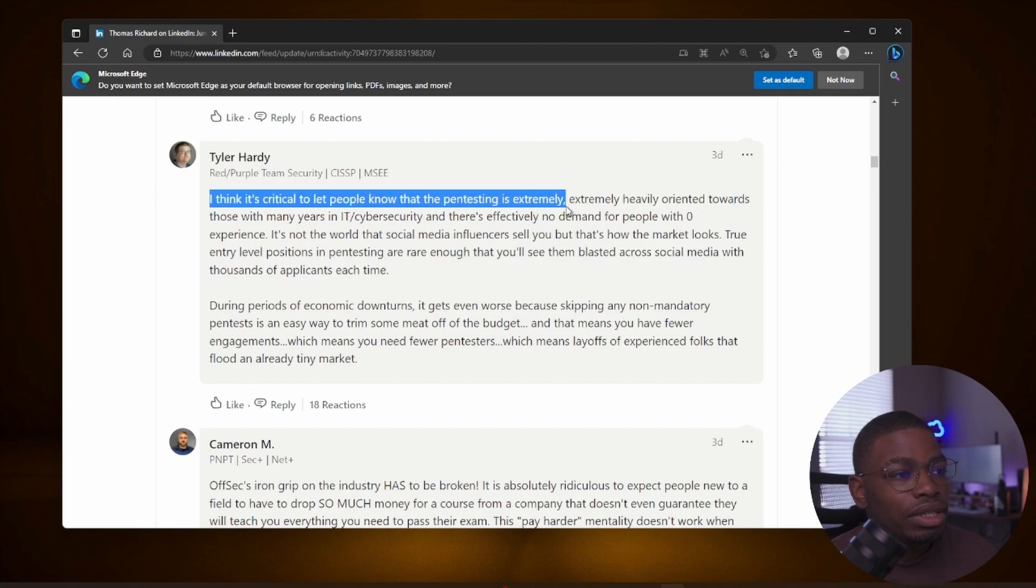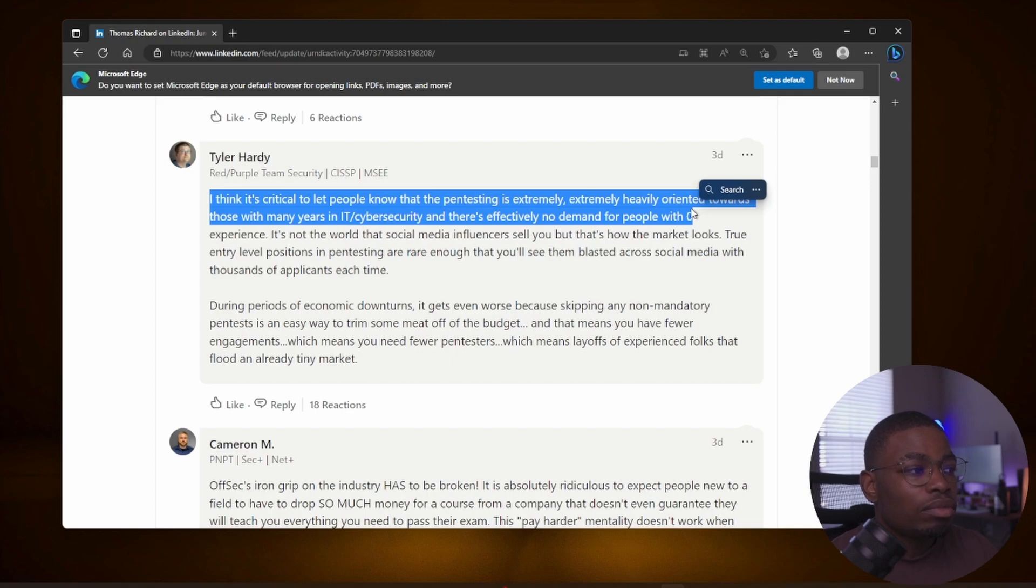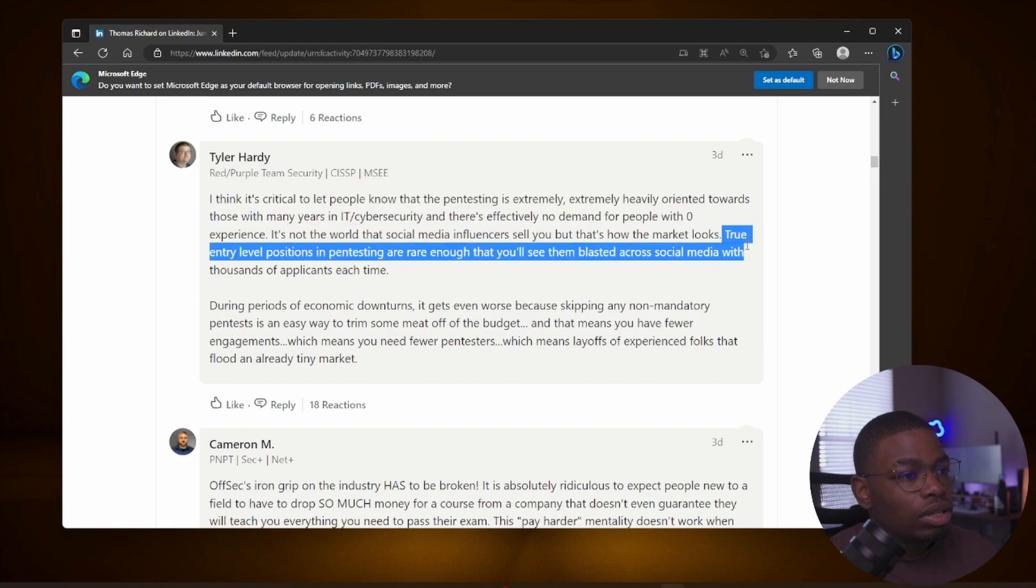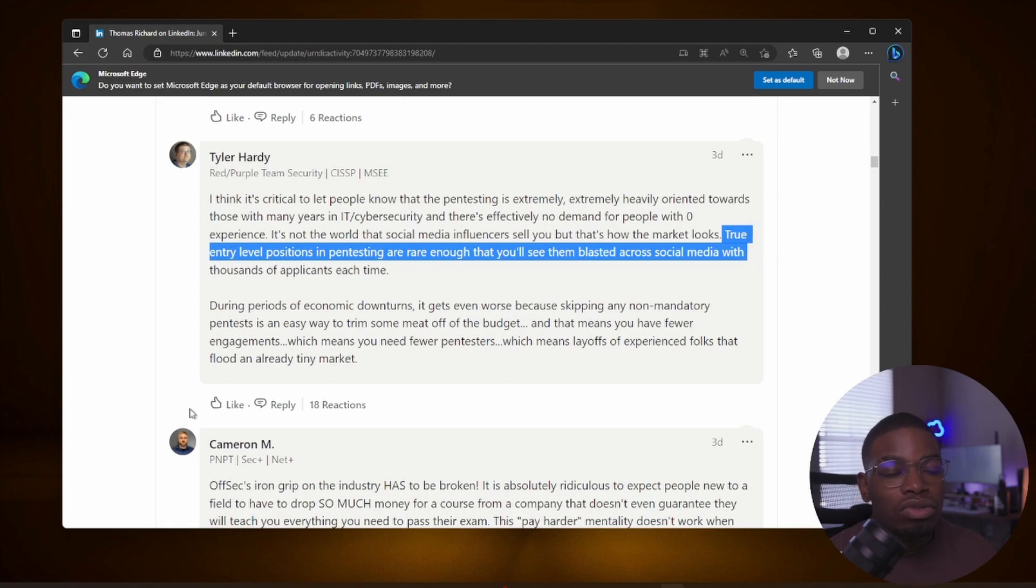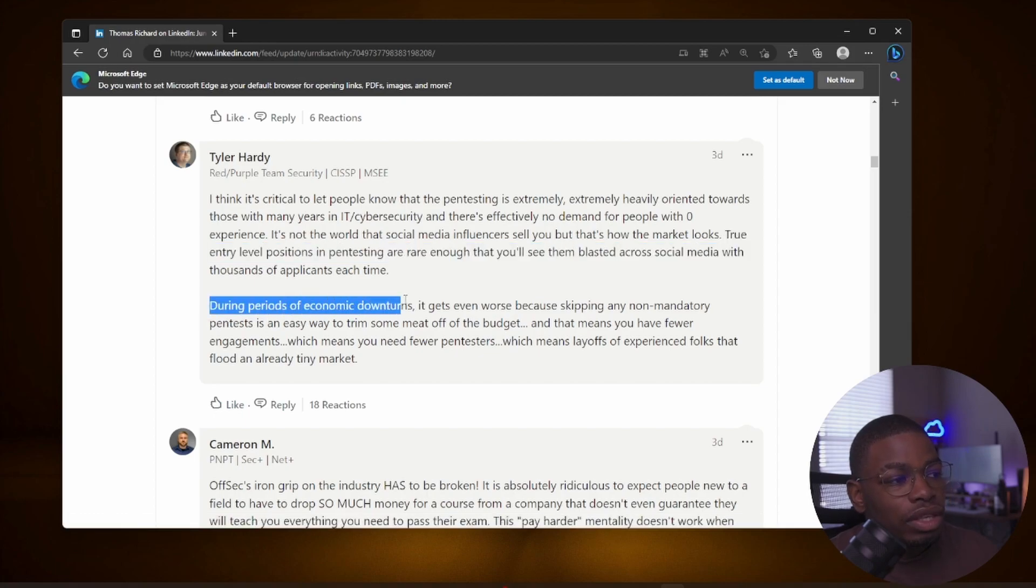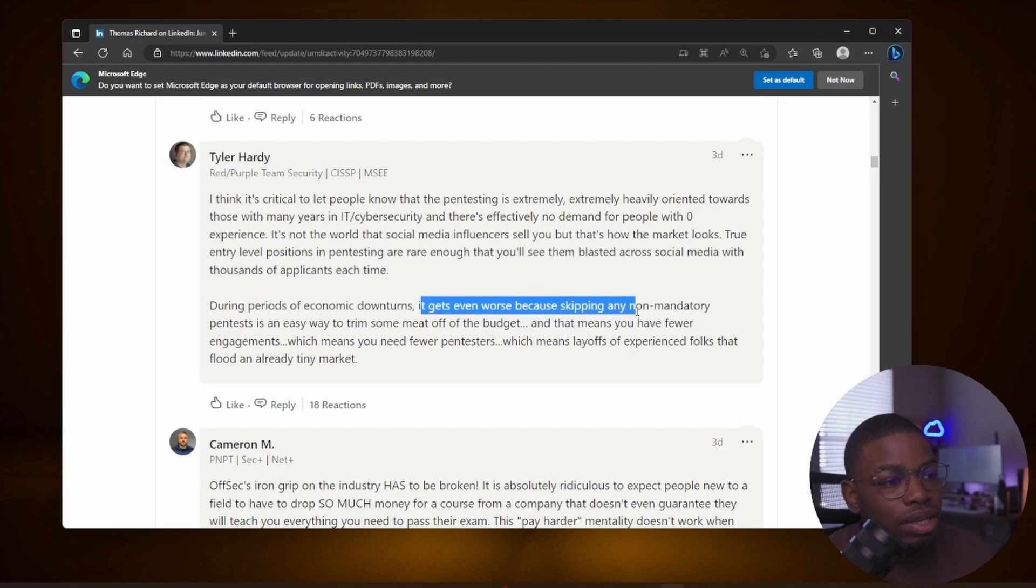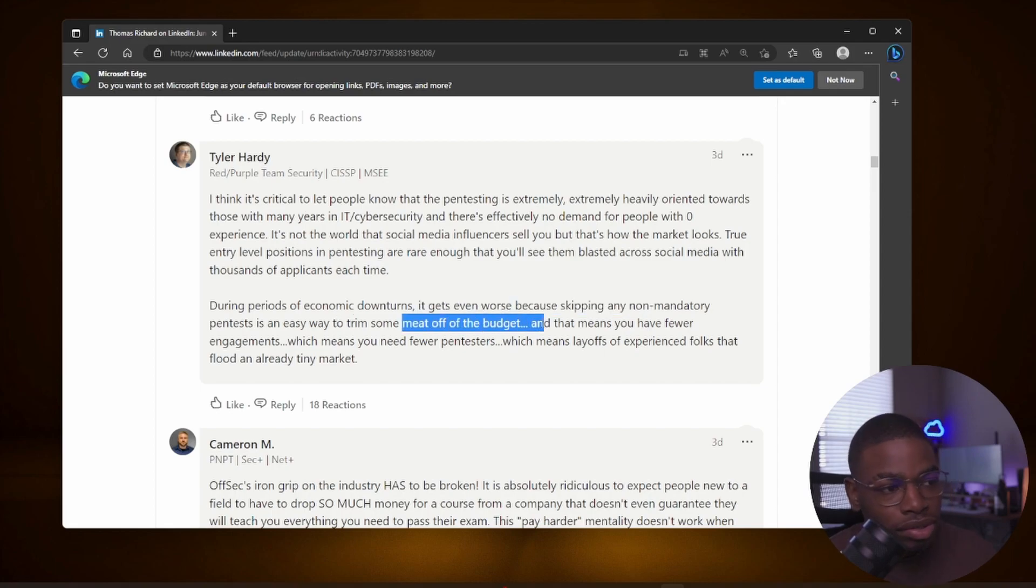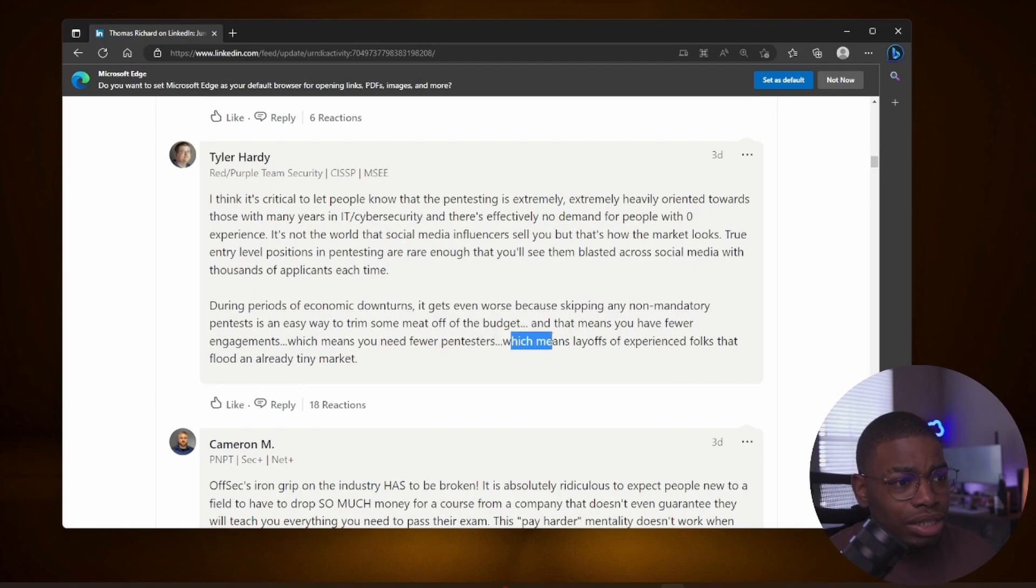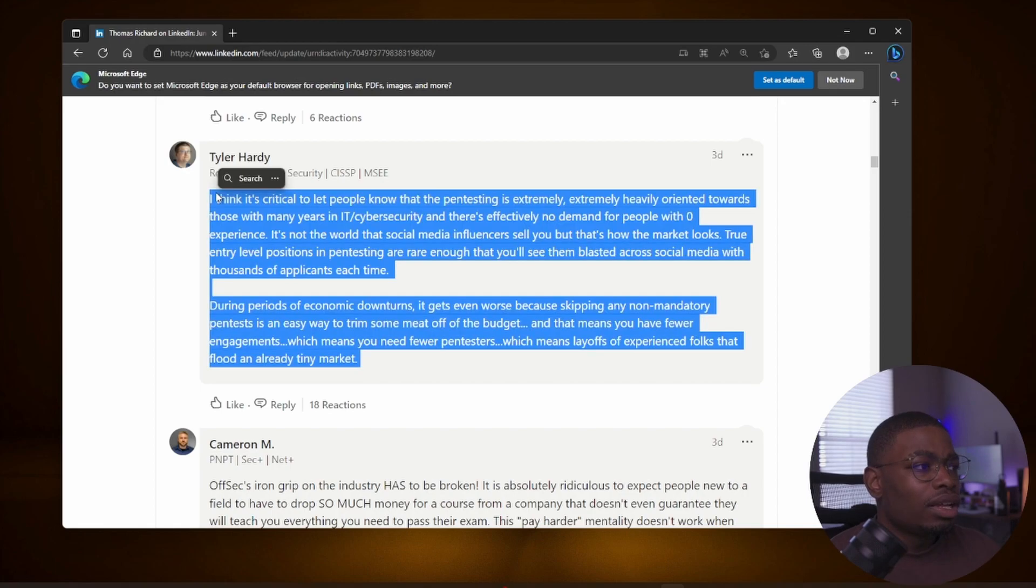There's one comment I wanted to read by Tyler Hardy. I think it's critical to let people know that penetration testing is extremely heavily oriented towards those with many years in IT and cyber security, and there's effectively no demand for people with zero experience. It's not the world that social media influencers sell you, but that's how the market looks. True entry-level positions in pen testing are rare enough that you'll see them blasted across social media with thousands of applications each time. During periods of economic downturns like the one we are currently in, it gets even worse because skipping any non-mandatory pen tests is an easy way to trim some meat off the budget. That means you have fewer engagements, which means you need fewer pen testers, which means layoffs of experienced folks that flood an already existing tiny market. You've seen Google, Meta, Amazon lay people off.